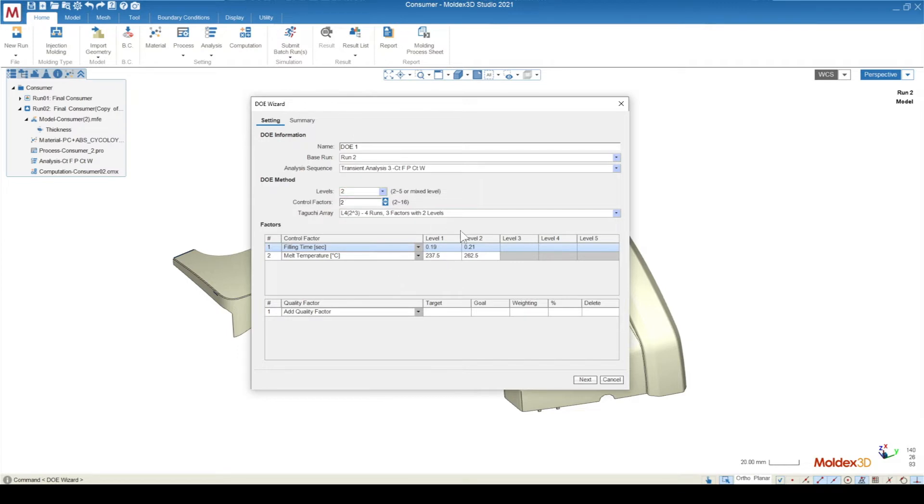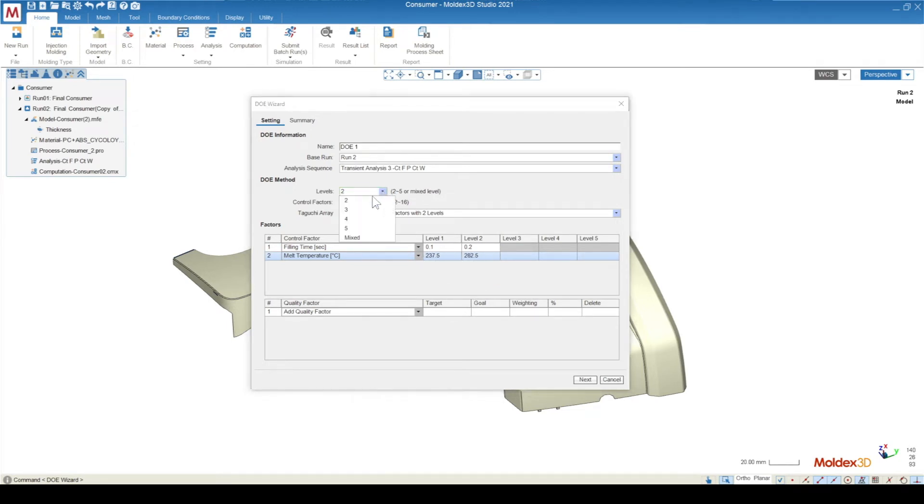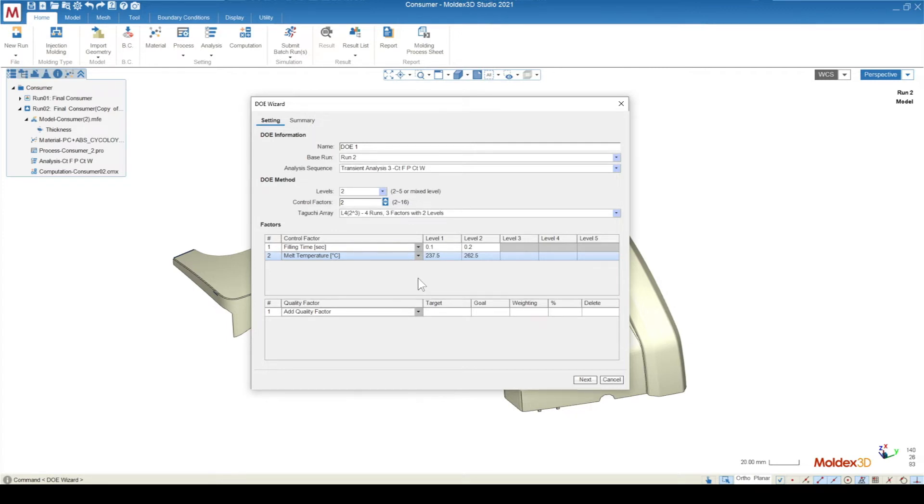The levels indicates how many different values under that control factor you want to apply. So if I wanted to apply a filling time of 0.1 and a filling time of 0.2, and then a melt temperature at two different states, that would be a two-level analysis. If you want to increase this, you can go all the way up to five, or if your different control factors are going to have a different number of levels, you can hit Mixed under this drop-down for levels. The more levels you have and the more control factors you have is going to create a higher-order matrix, which is going to increase the number of runs that are necessary to finish this design of experiment.